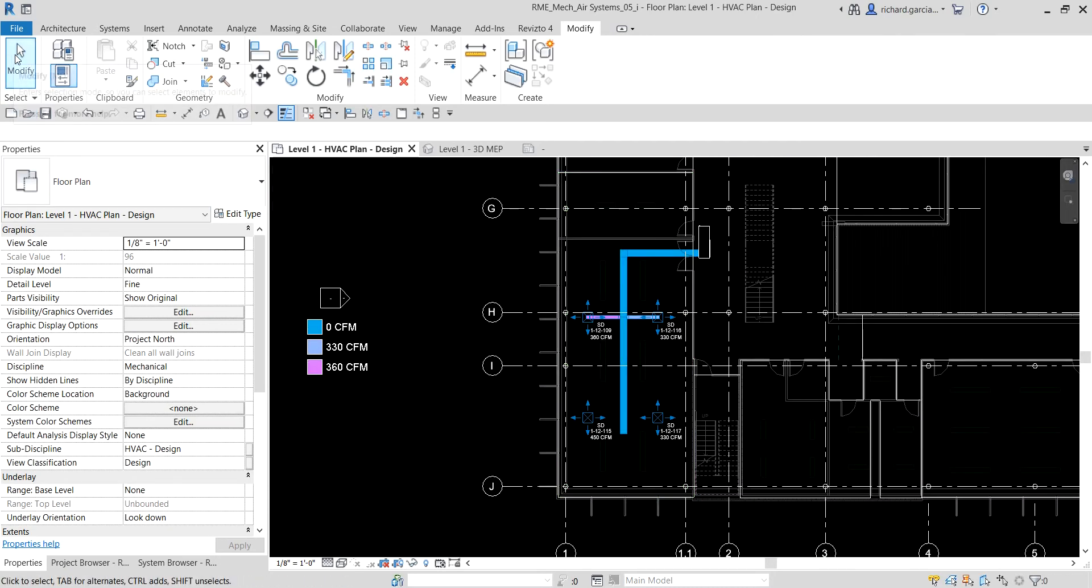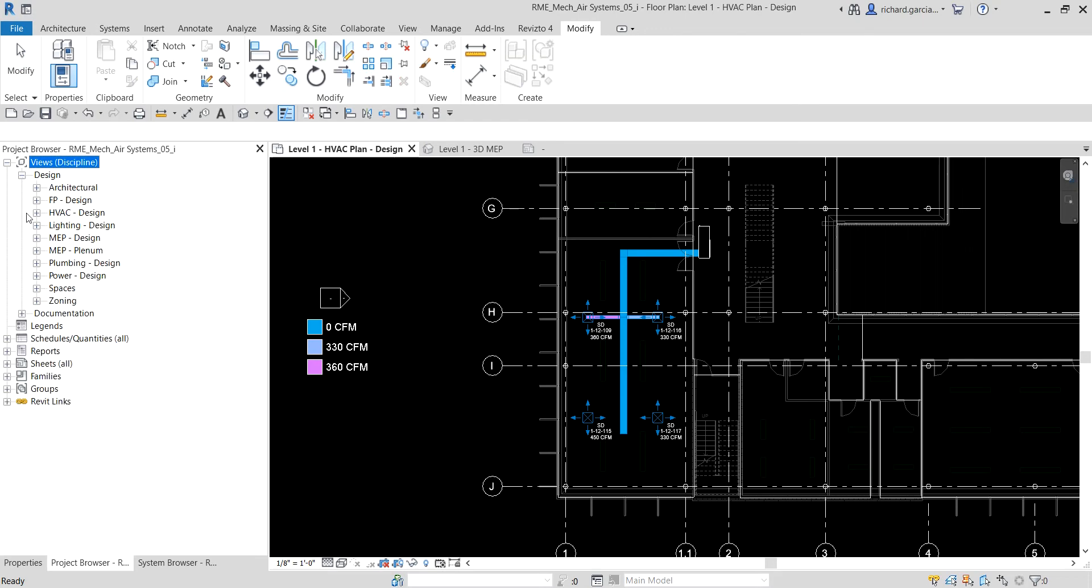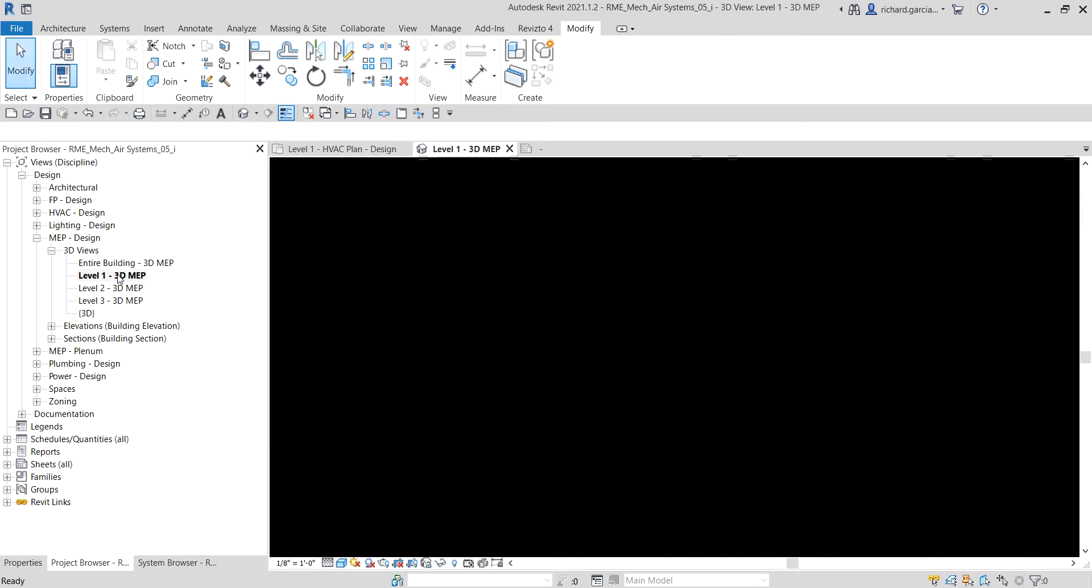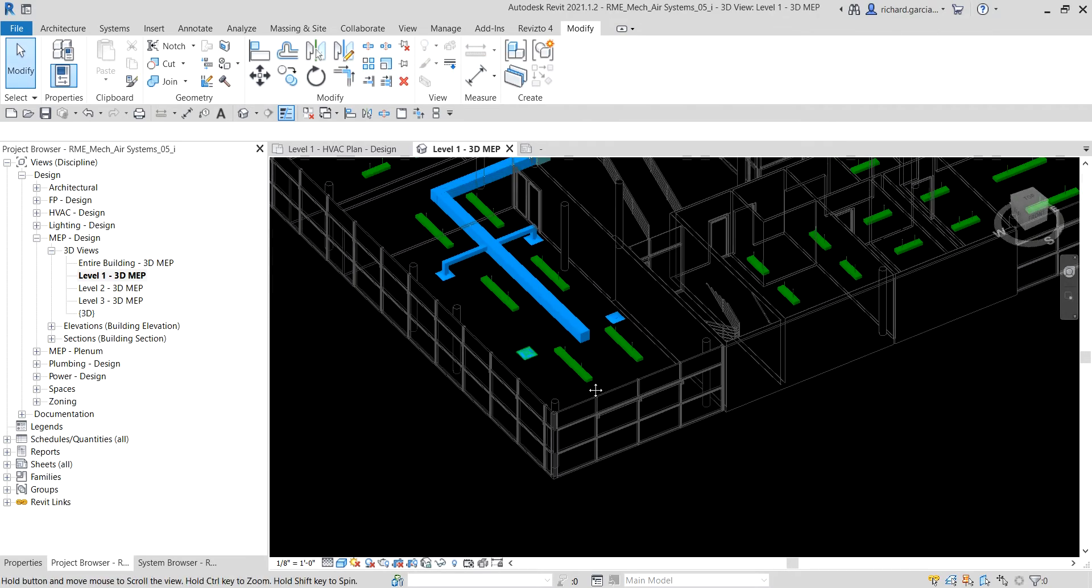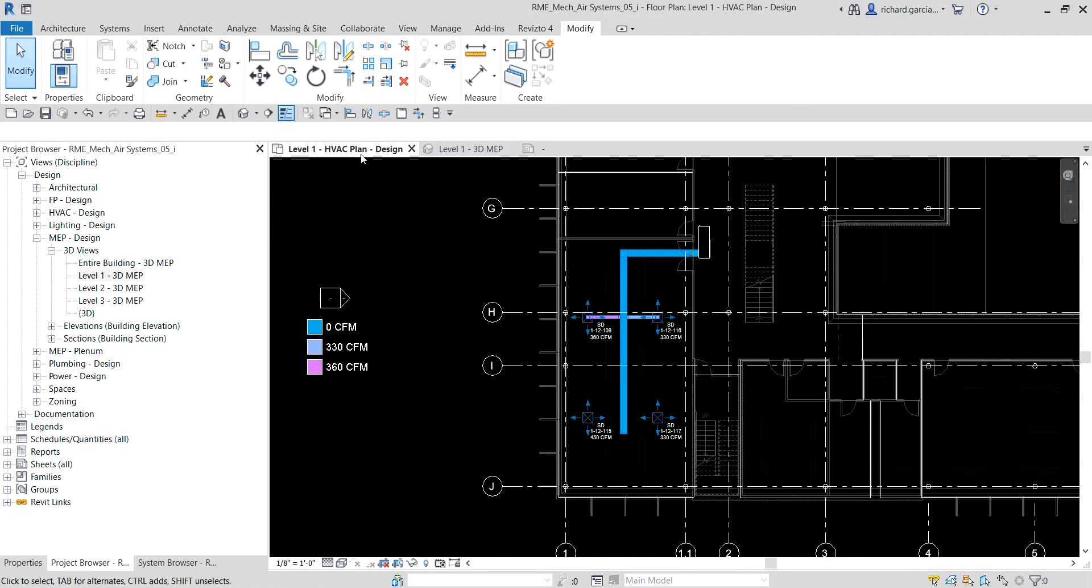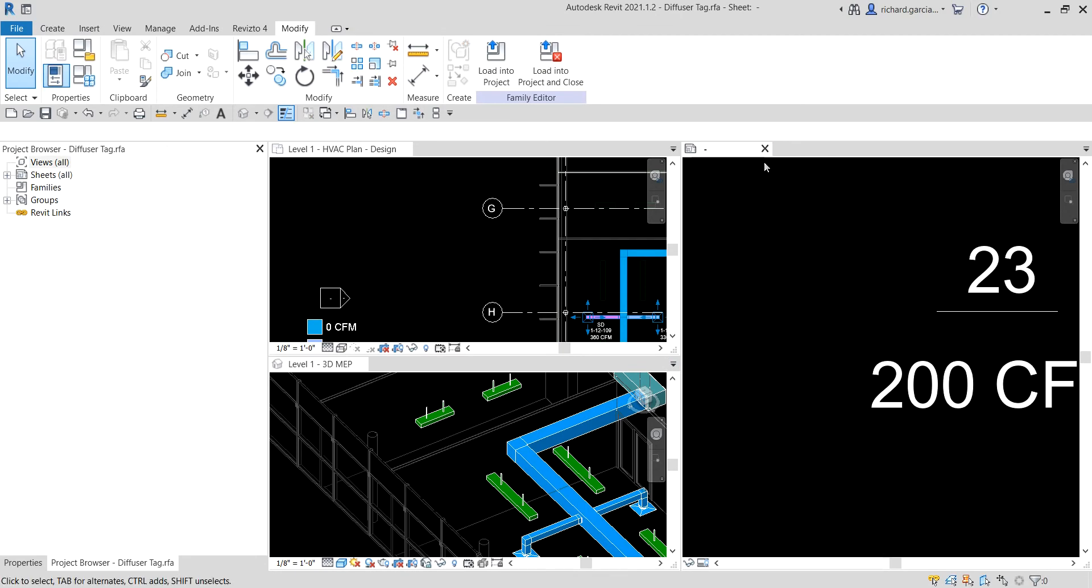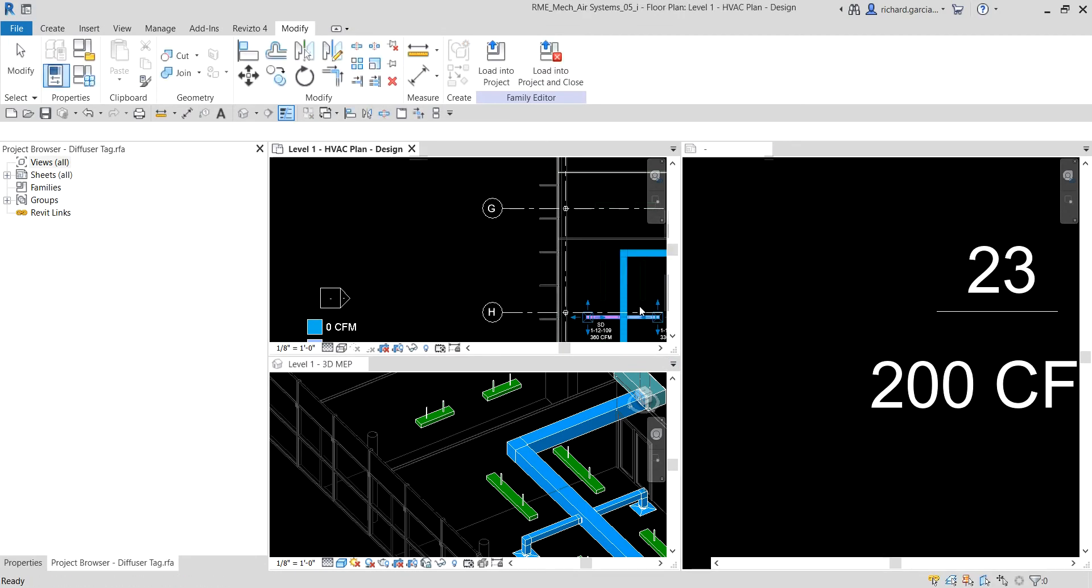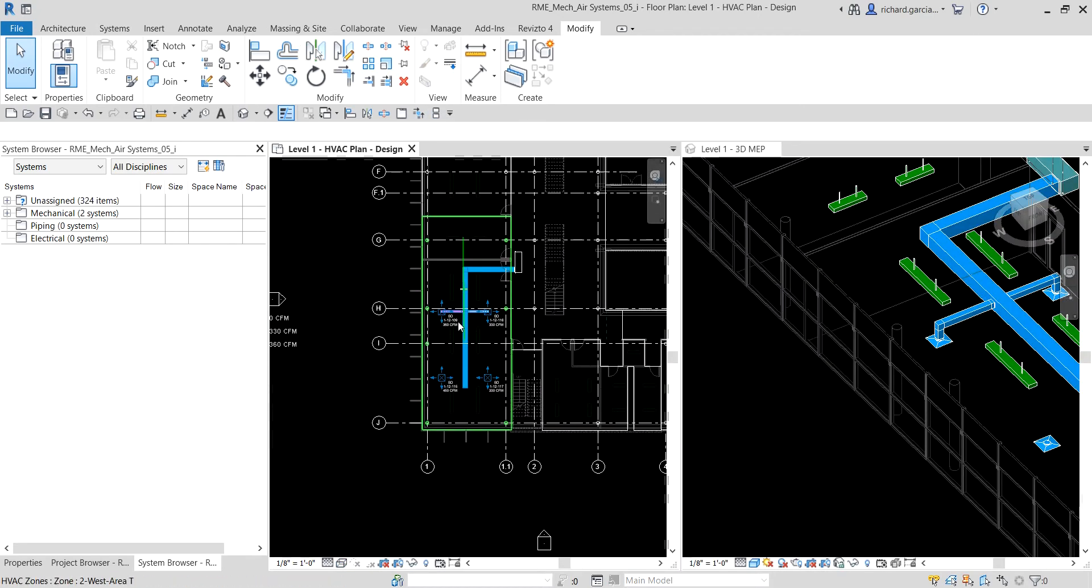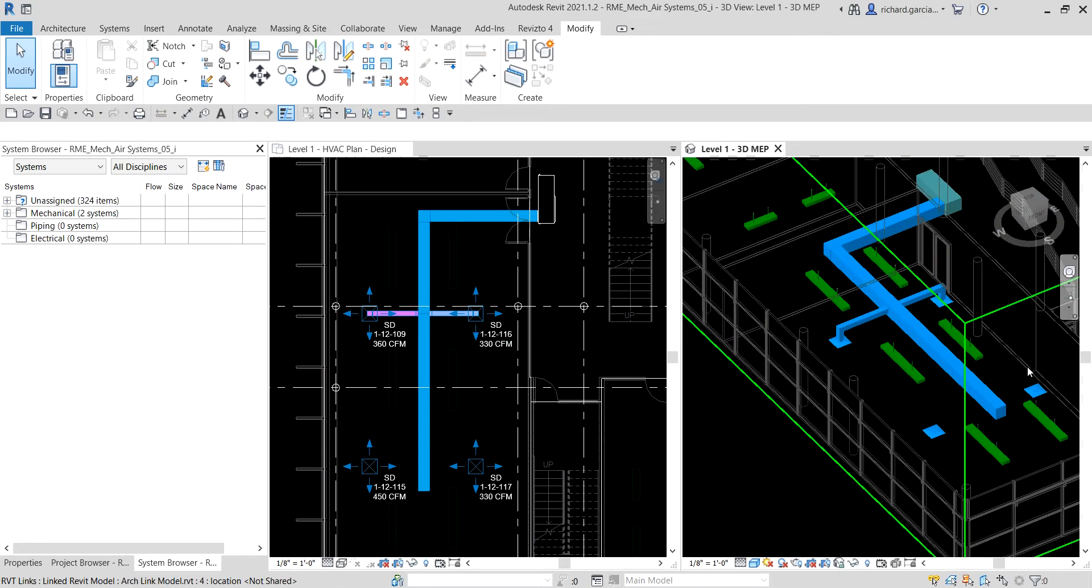I'll just select modify here. From the project browser let me go to my views, MEP design view 3D views, level 1 3D, zoom out. I'll click this view here and then select tile view so I can see it side by side.